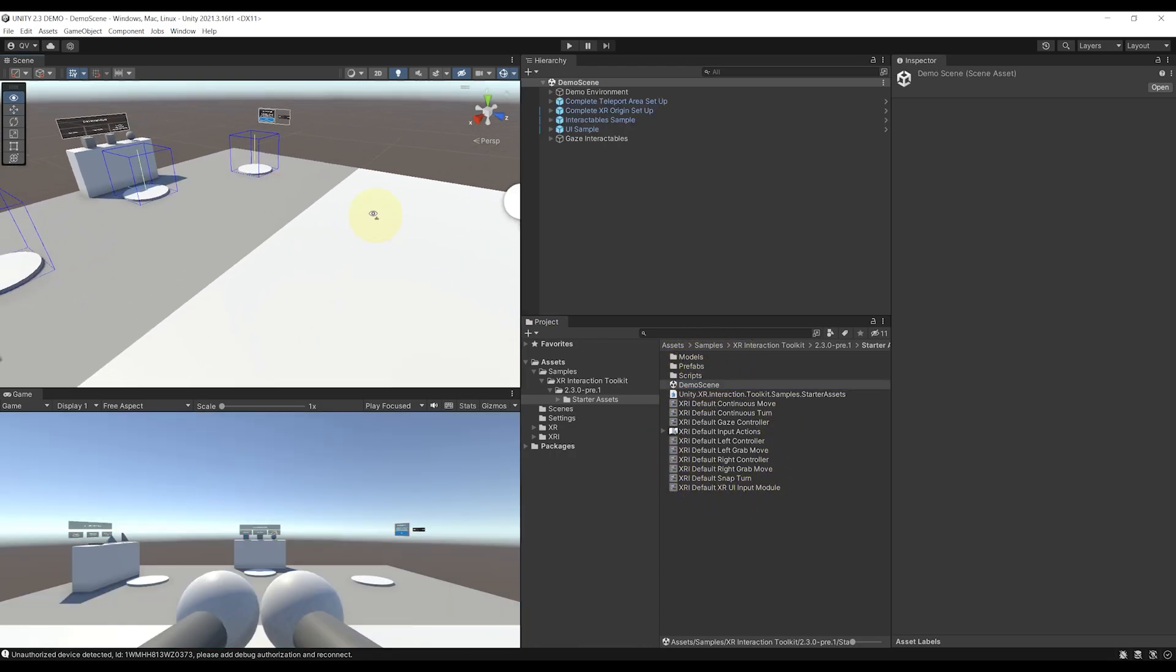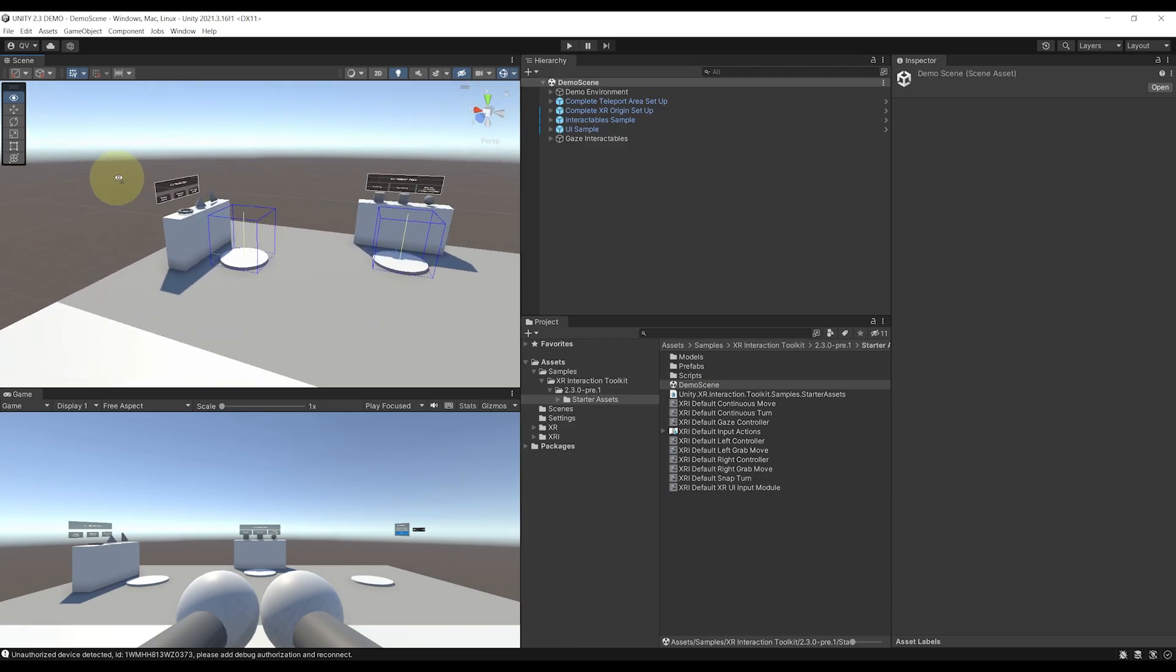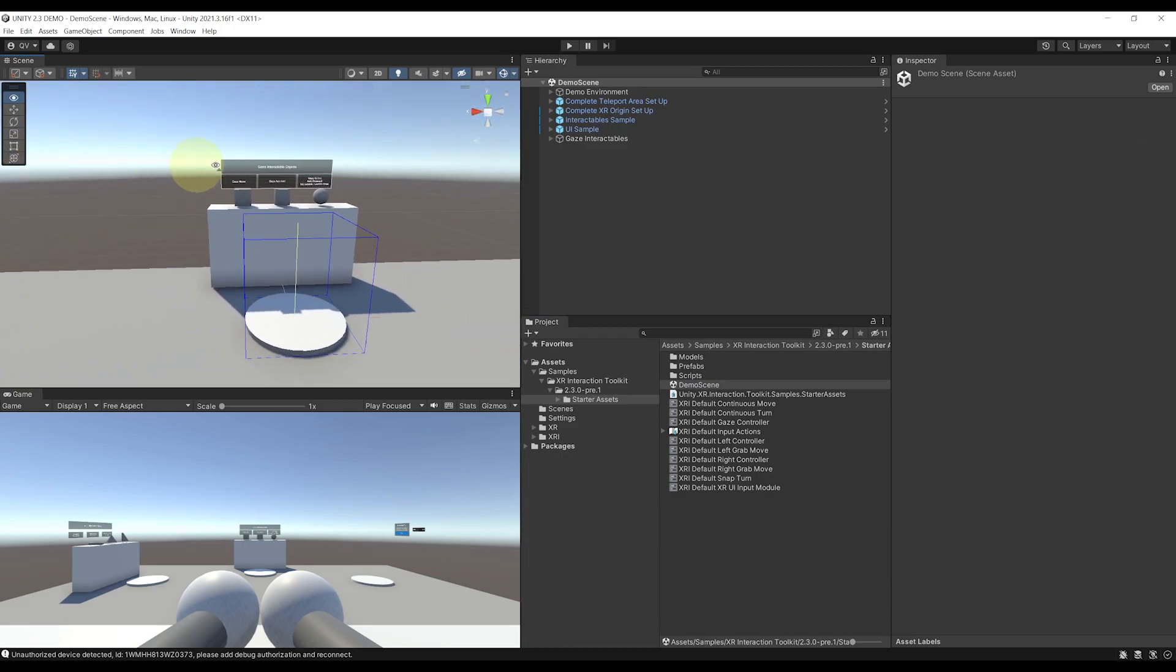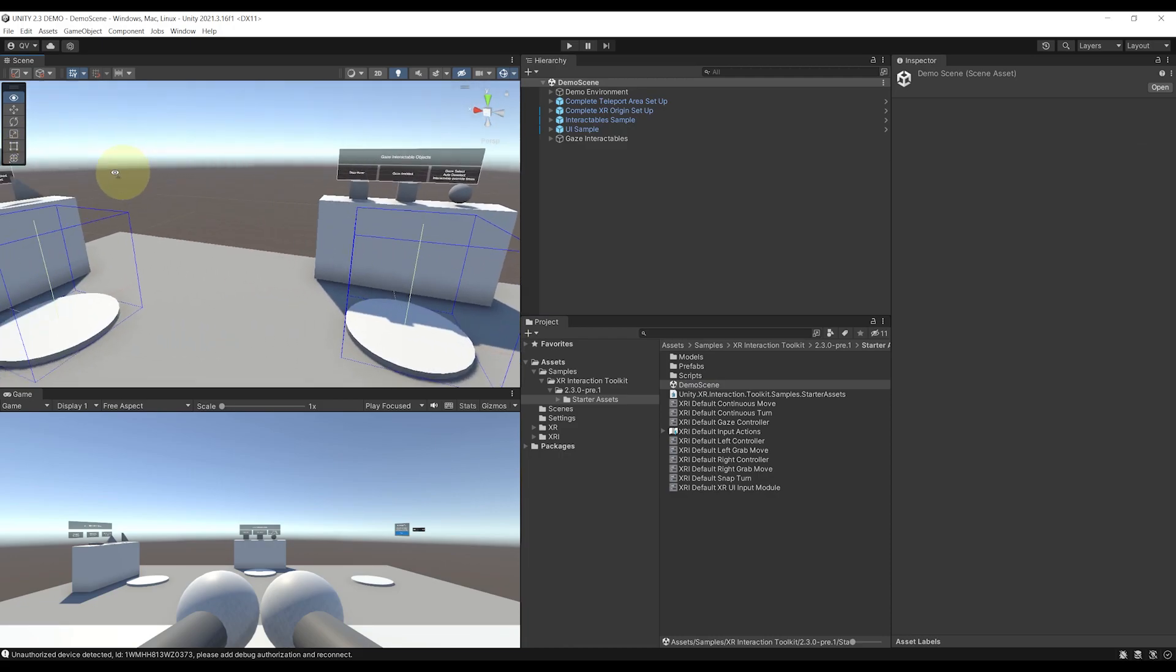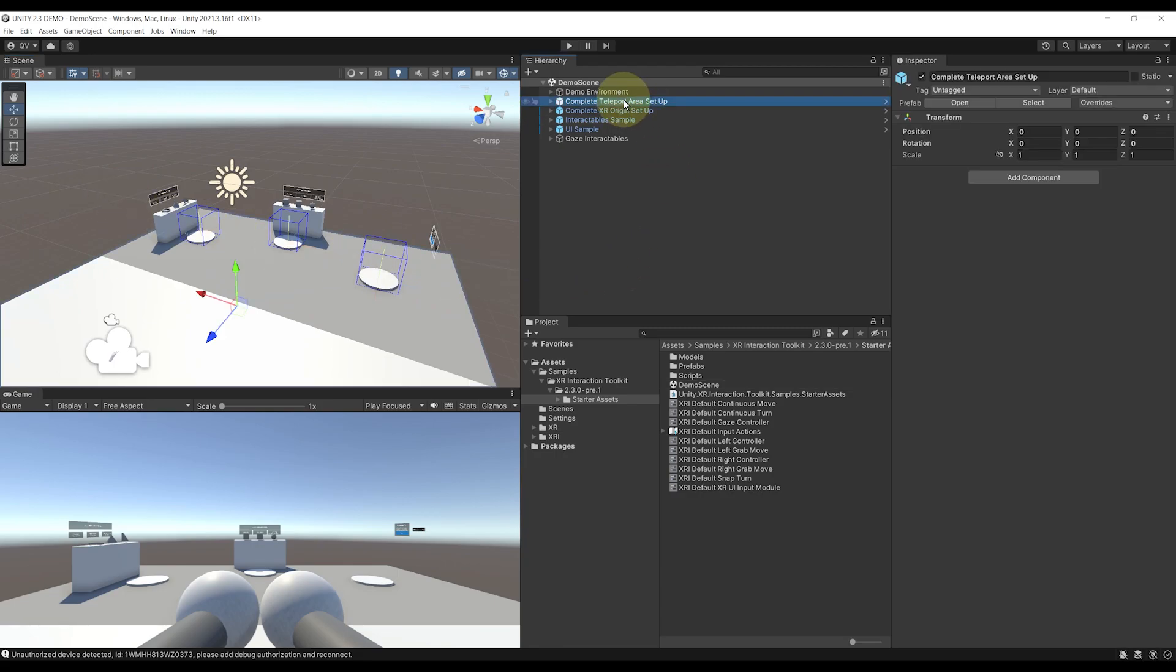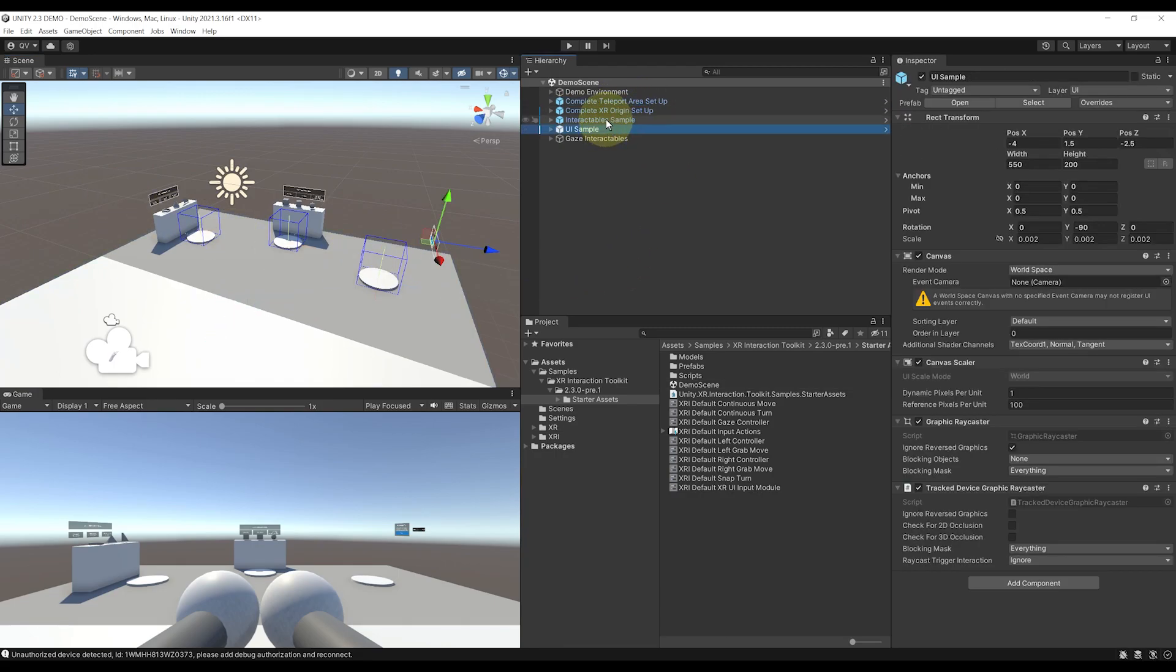Okay, so I really like this demo scene because it sums up the new functionalities. As you can see, this demo scene contains four prefabs, a Teleport, a User Interface, and an Interactable Sample prefab.